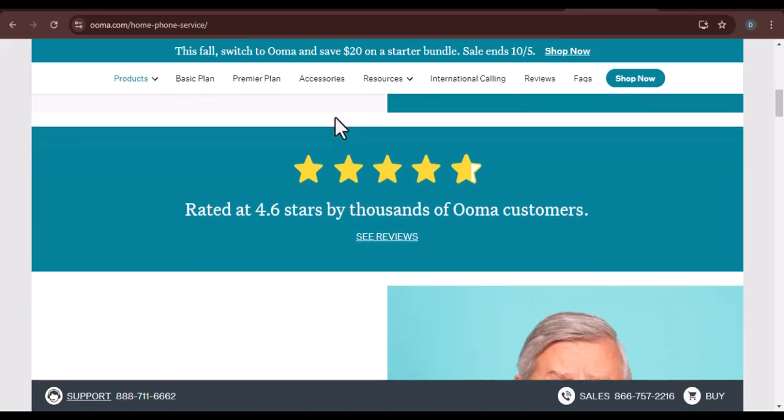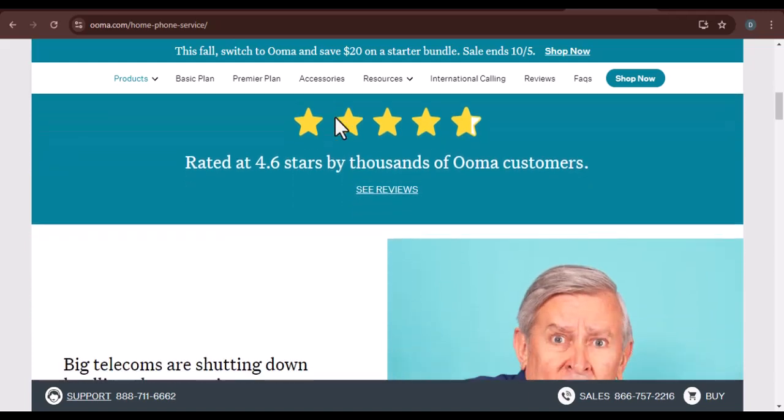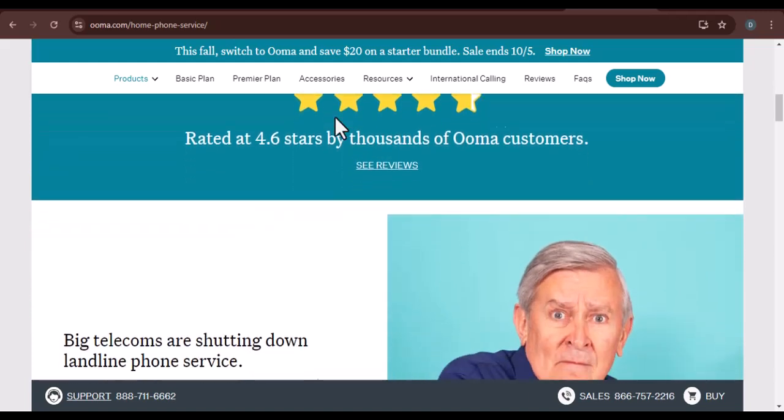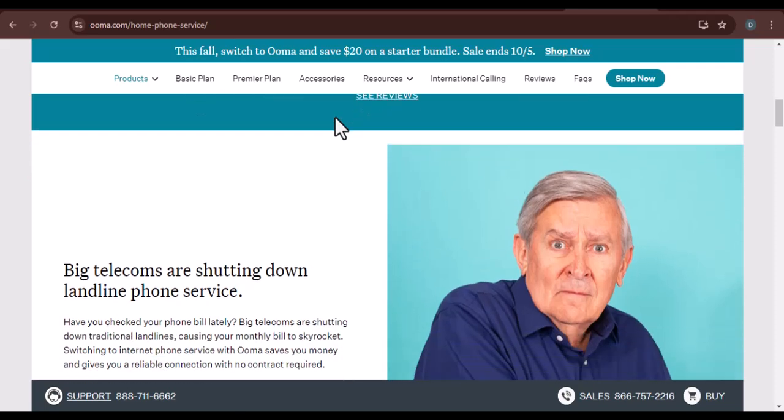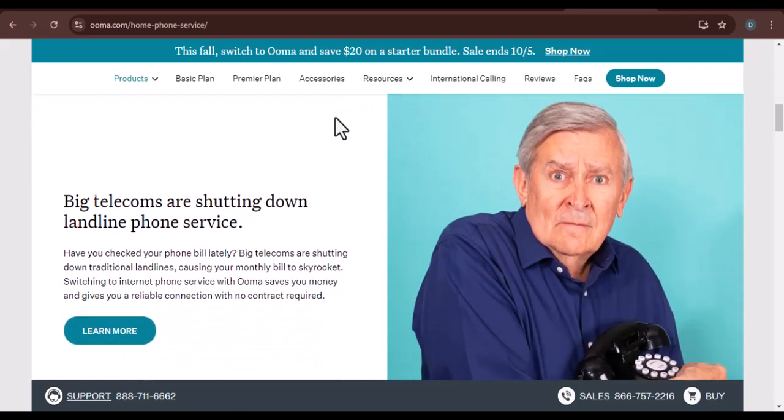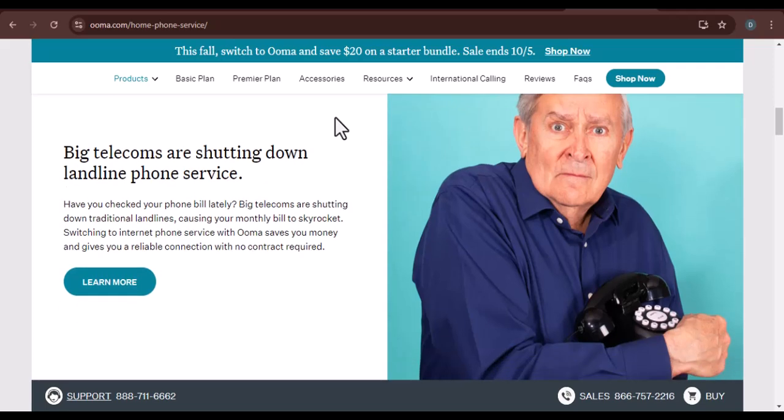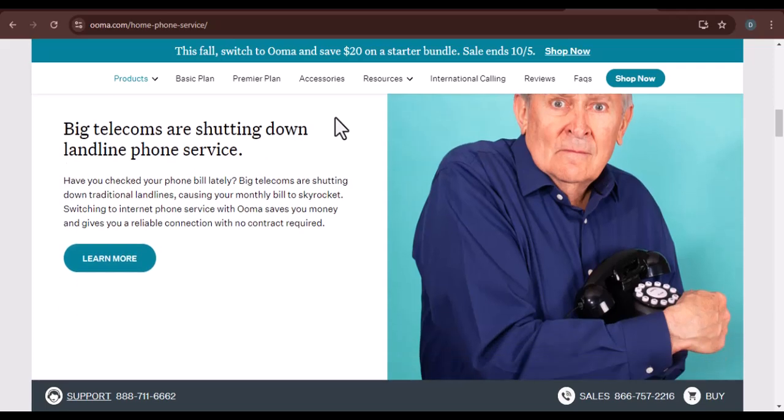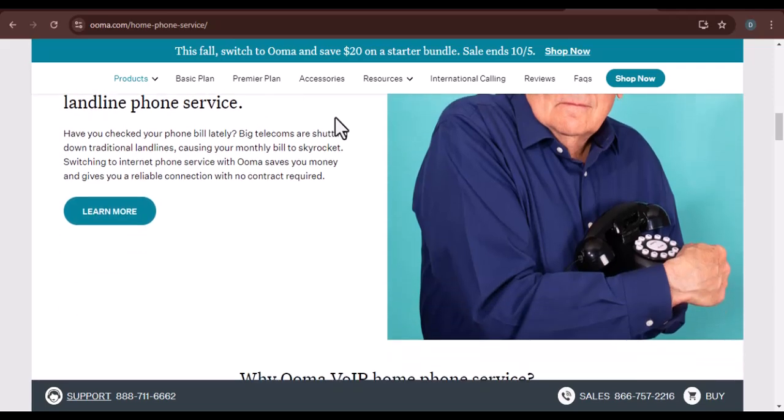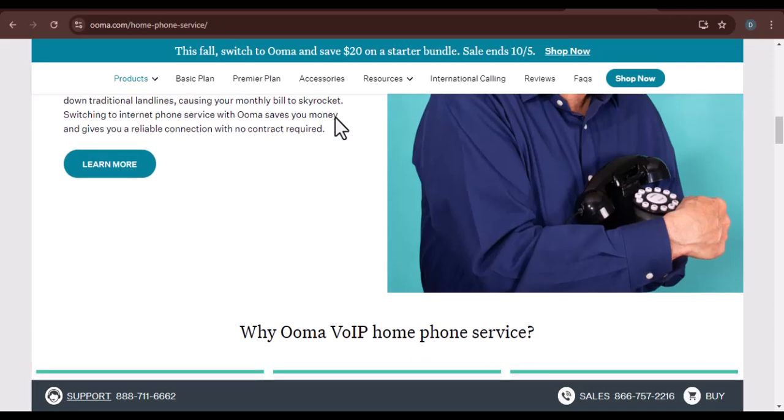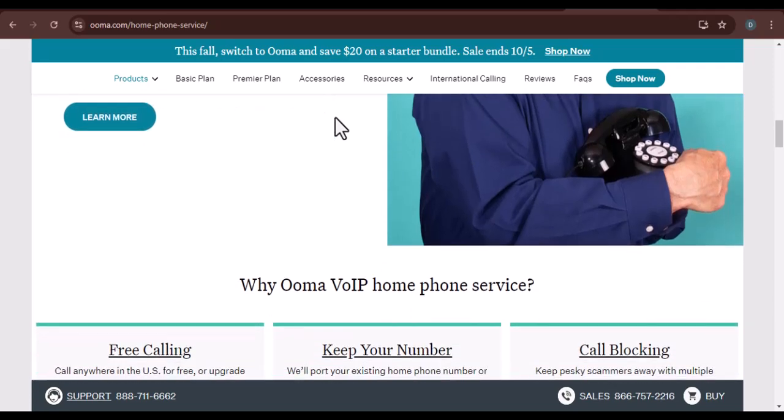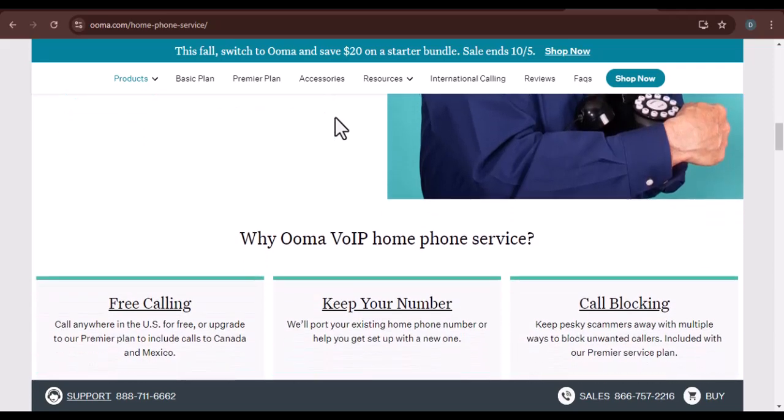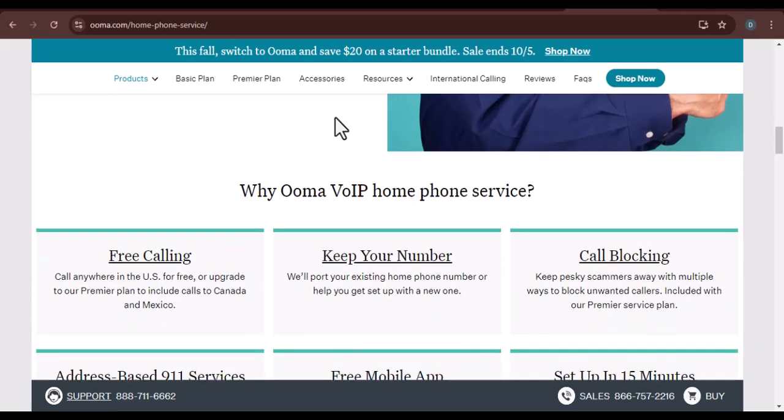But before you make the switch, it's essential to understand the associated fees. Key points: UMA's pricing structure. UMA offers a variety of plans, each with its own unique features and pricing. We'll discuss the different plans available and their corresponding costs, and highlight any additional fees or hidden charges that users might encounter.